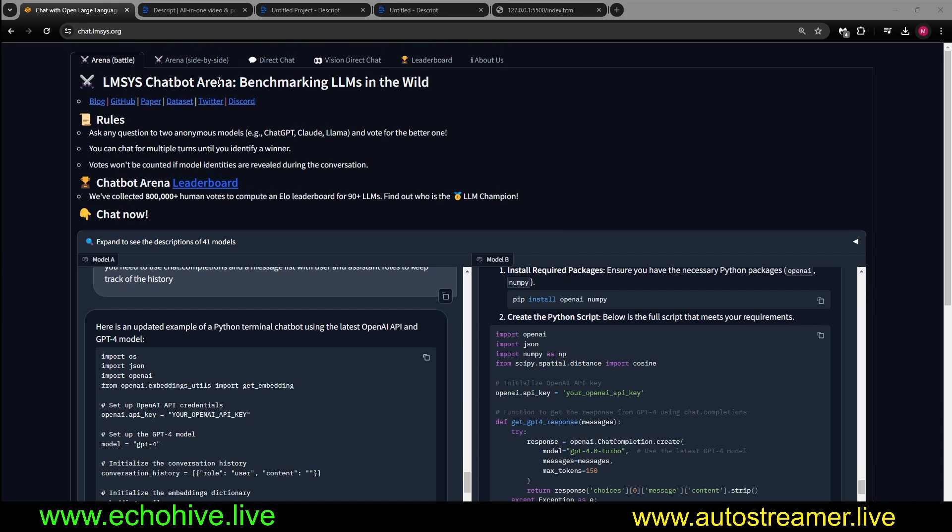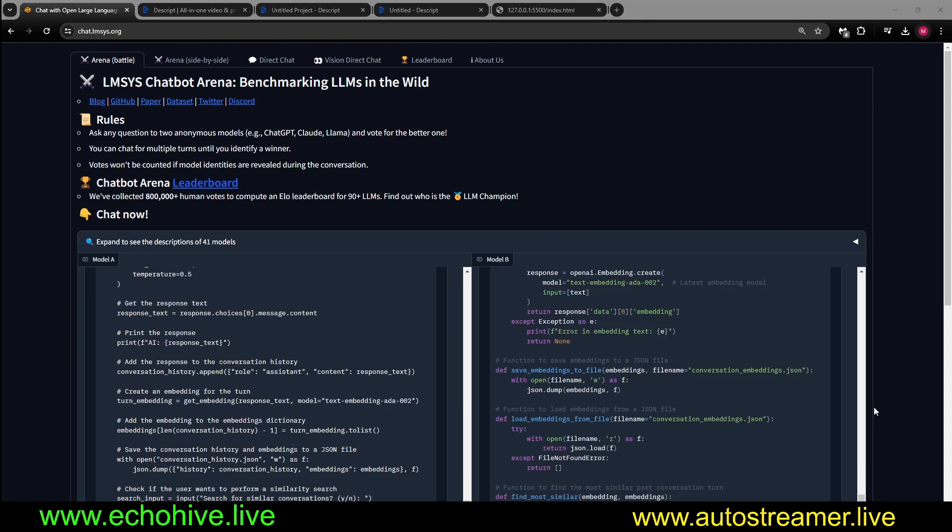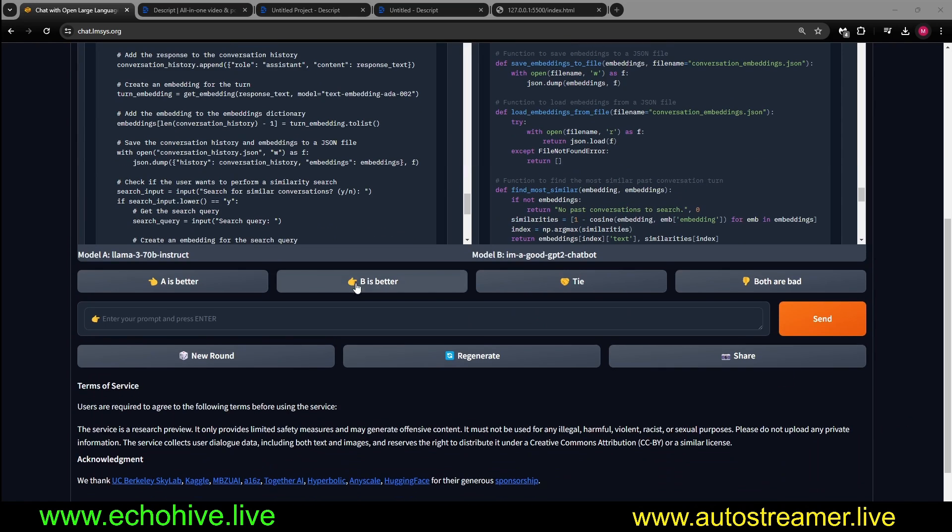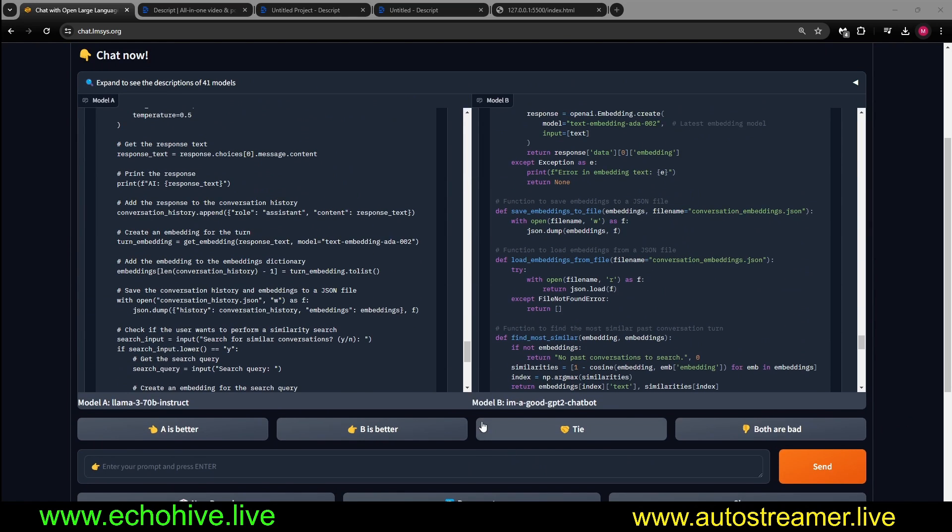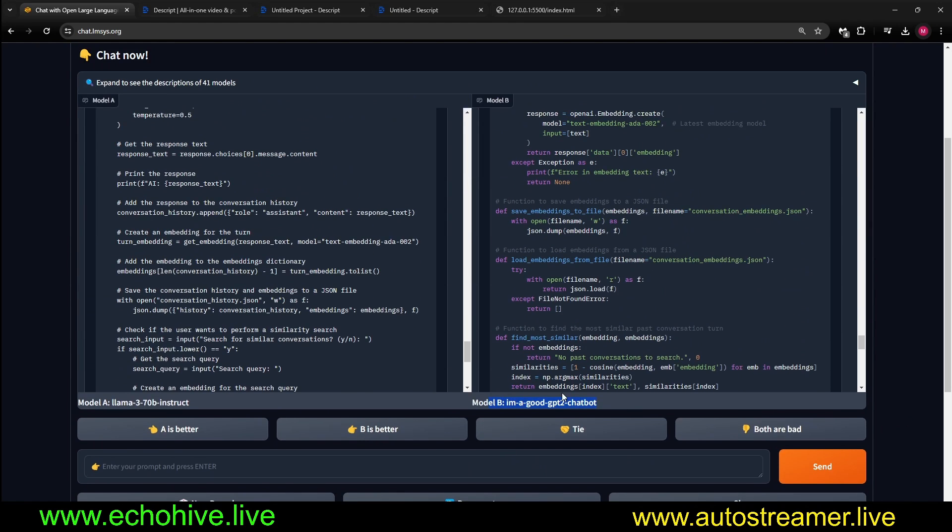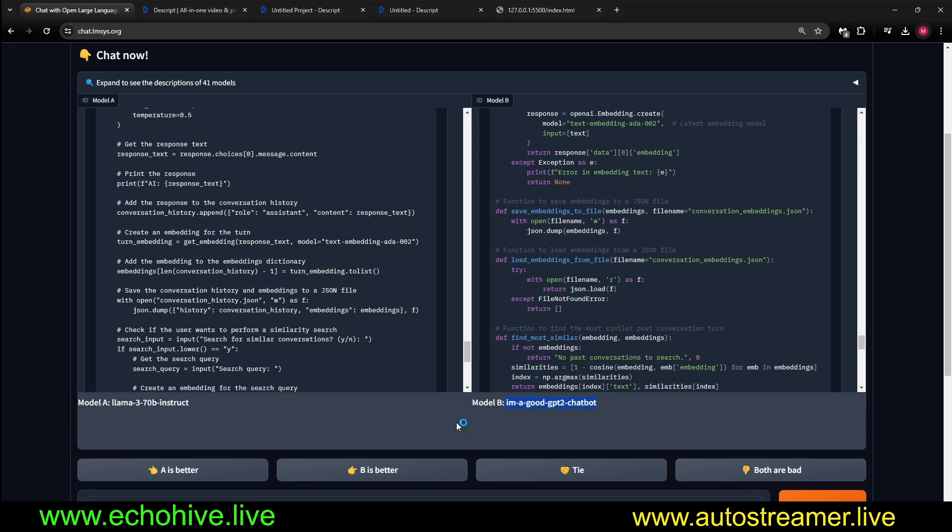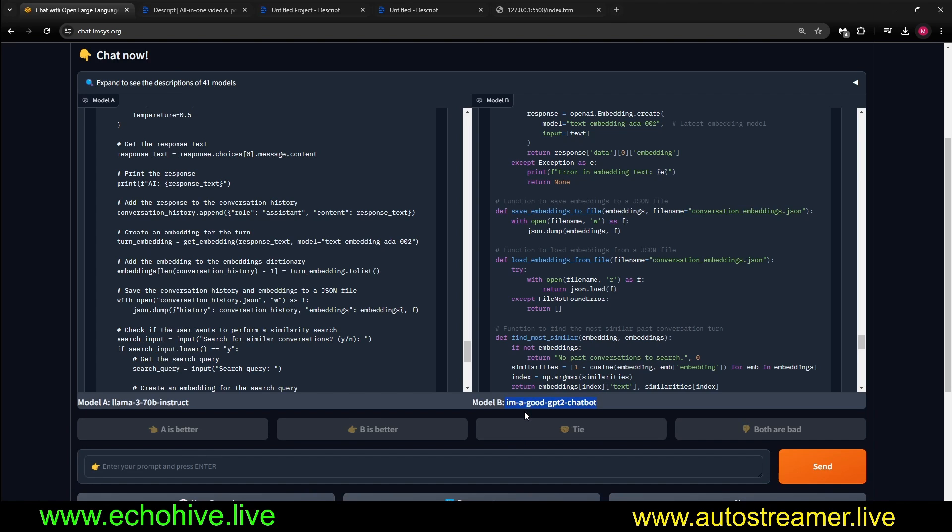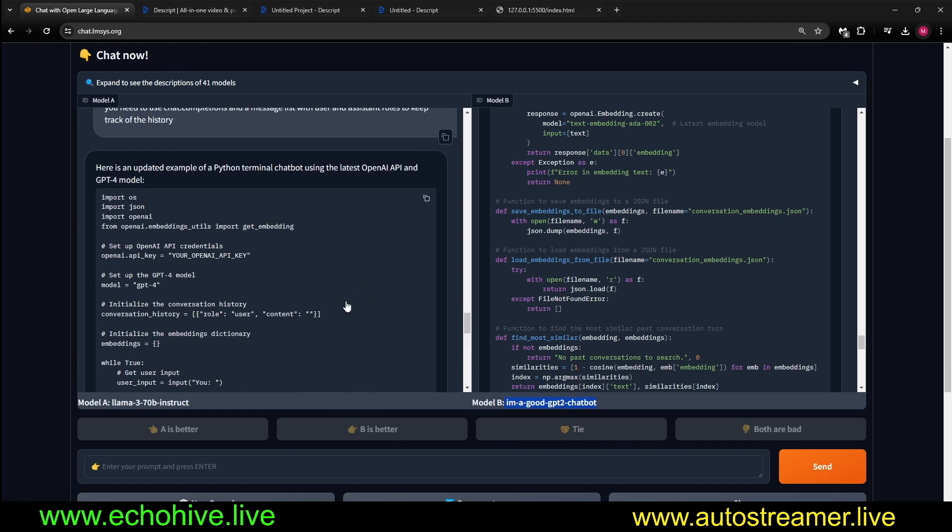So, just go there. Go to chat.llmsys.org. Go to Arena Battle. Anytime you ask a question, they seem to come up a lot. So, there are two models: I'm a good GPT-2 chatbot, and I am also a good GPT-2 chatbot. It seemed to me that I am also a good GPT-2 chatbot is slower. Maybe that is the larger of the models, but this is just really something else. Go ahead and try it. It's quite unbelievable.